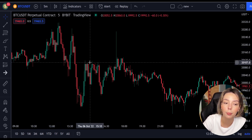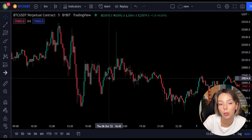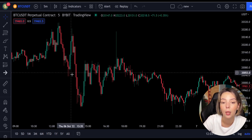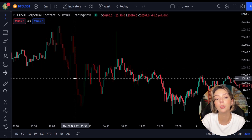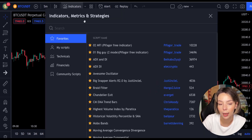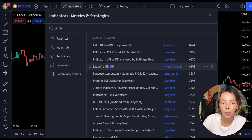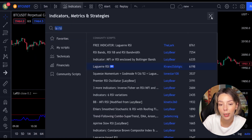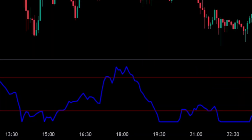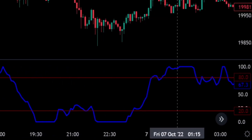This smoothing minimizes the choppiness that a regular four-period RSI would otherwise have. In TradingView, we will click on the indicators tab and search Laguerre RSI. We will add this one. We can see this indicator consists of a blue Laguerre RSI line and two horizontal levels which are set at 20 and 80.